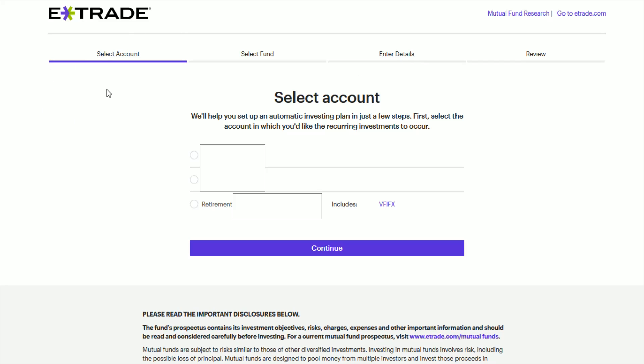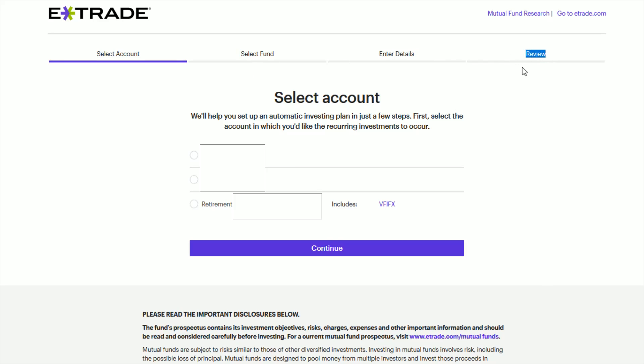And it's going to be a four-step process here where you're going to select your account, then select a fund to automatically invest in, then enter some details, and then finally do a review.